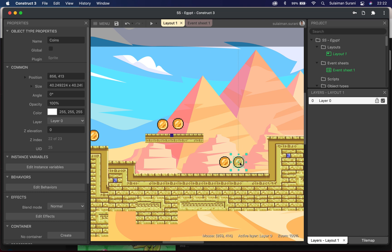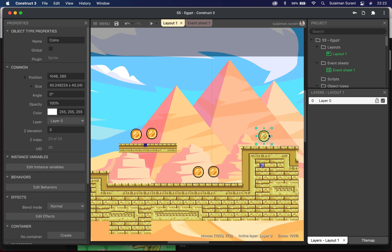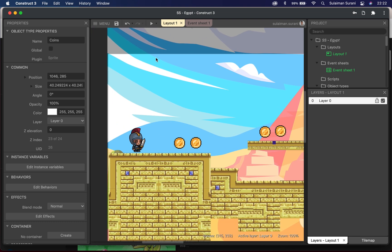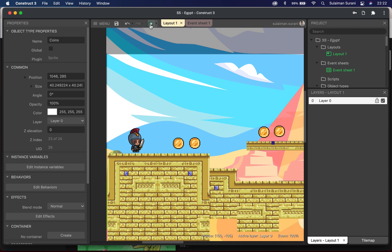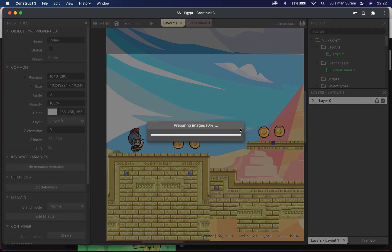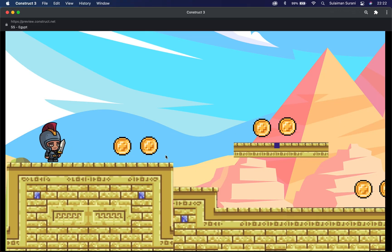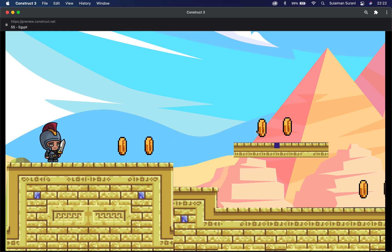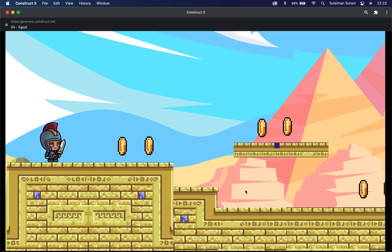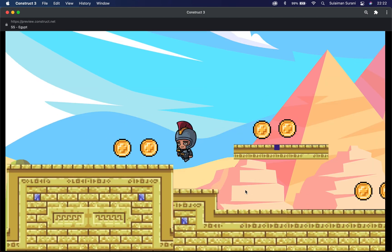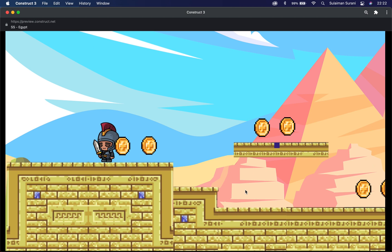We're going to add a scoreboard so that when the character collects a coin we add five to the scoreboard. If I click preview, I can see my coins nicely placed on the layout.